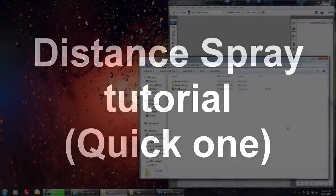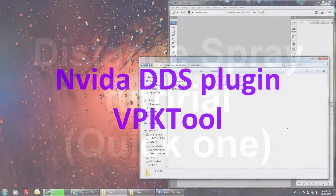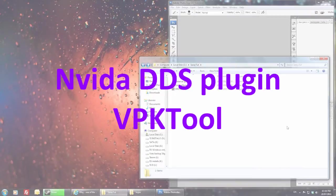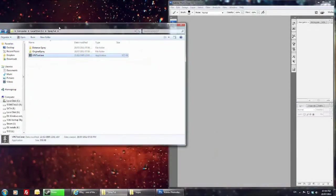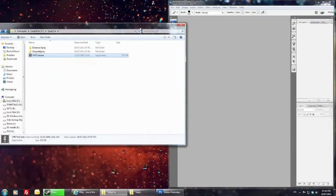What you're going to need is the NVIDIA DDS tool and the VPK tools. I've already installed the NVIDIA plugin for Photoshop so that's already done.